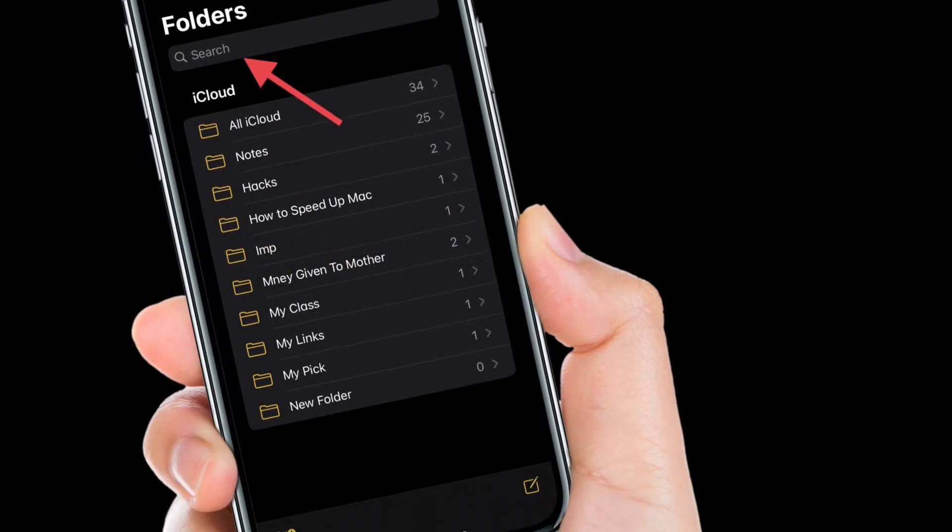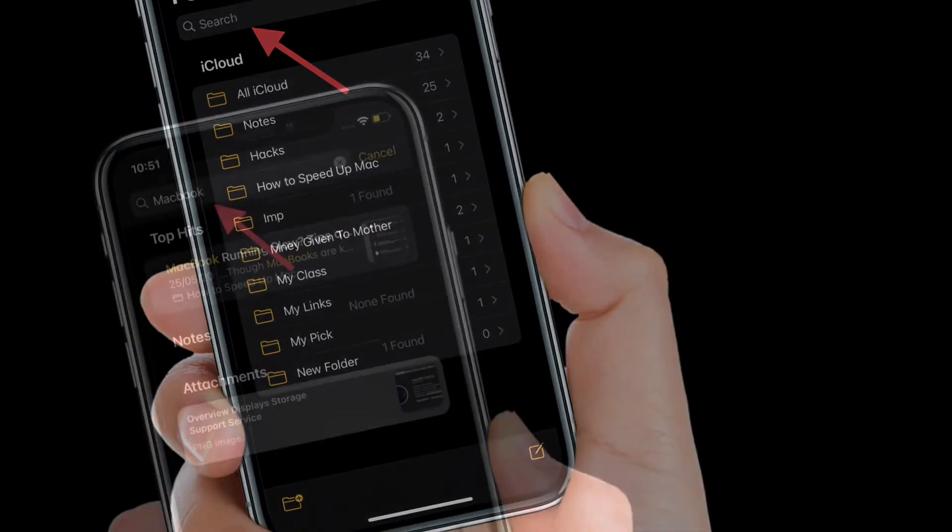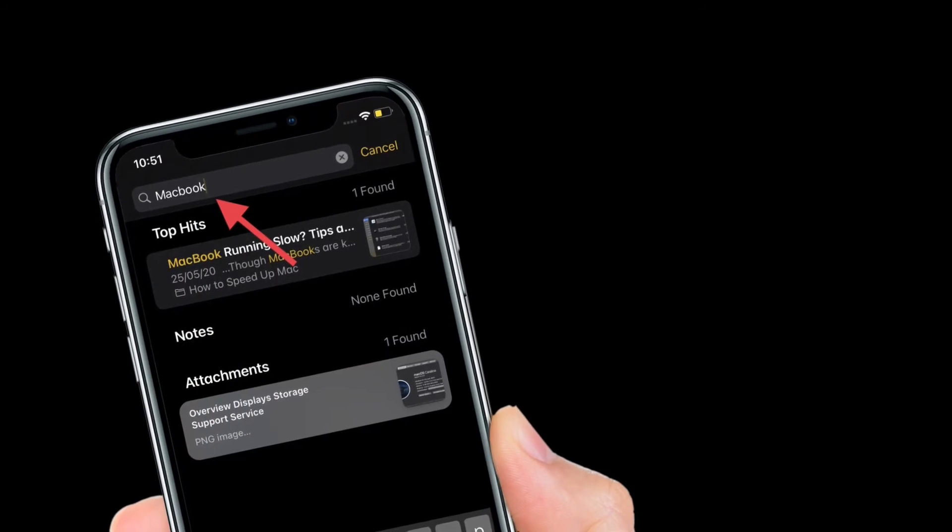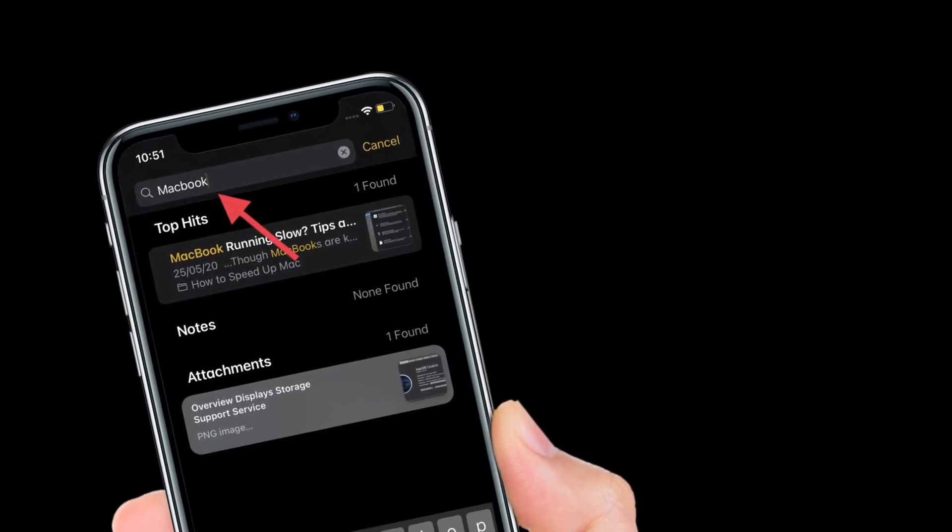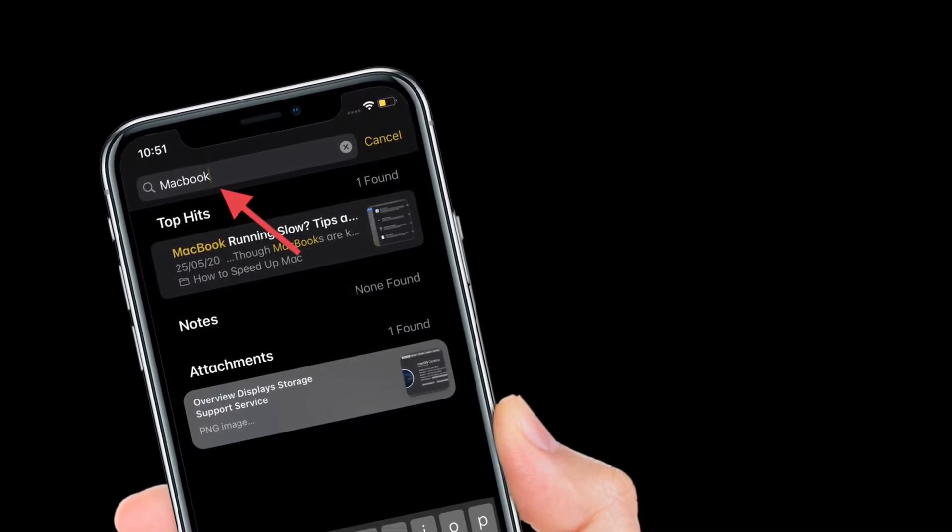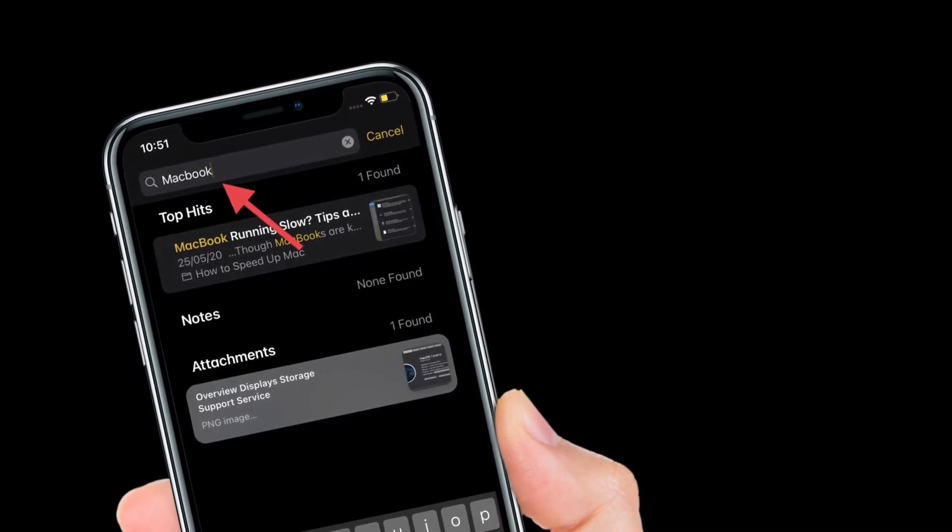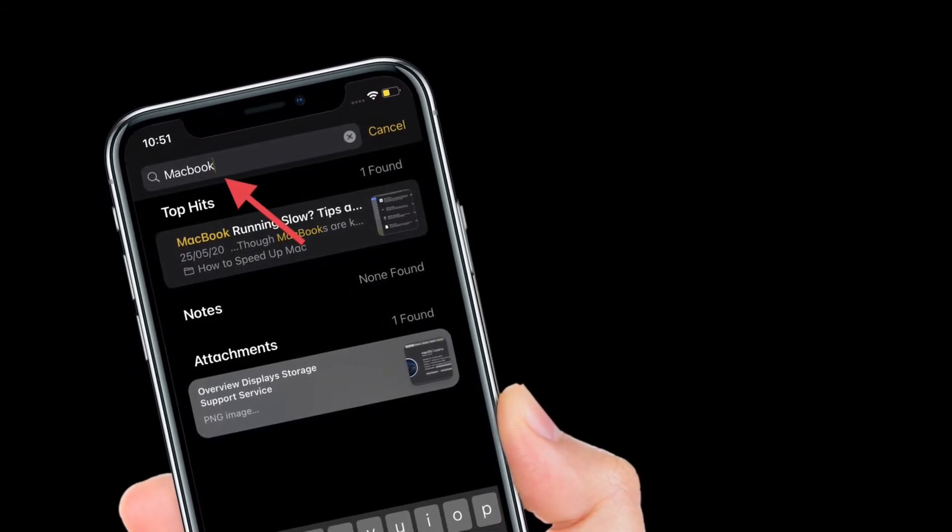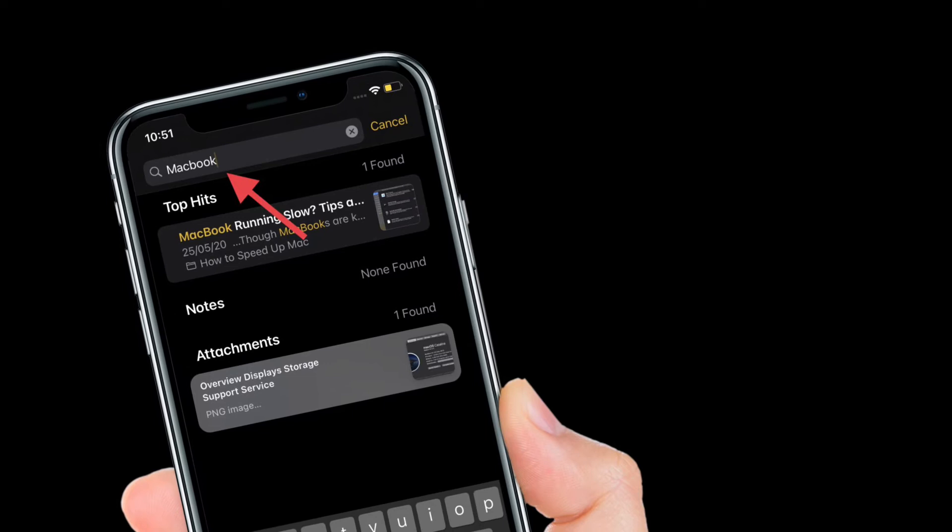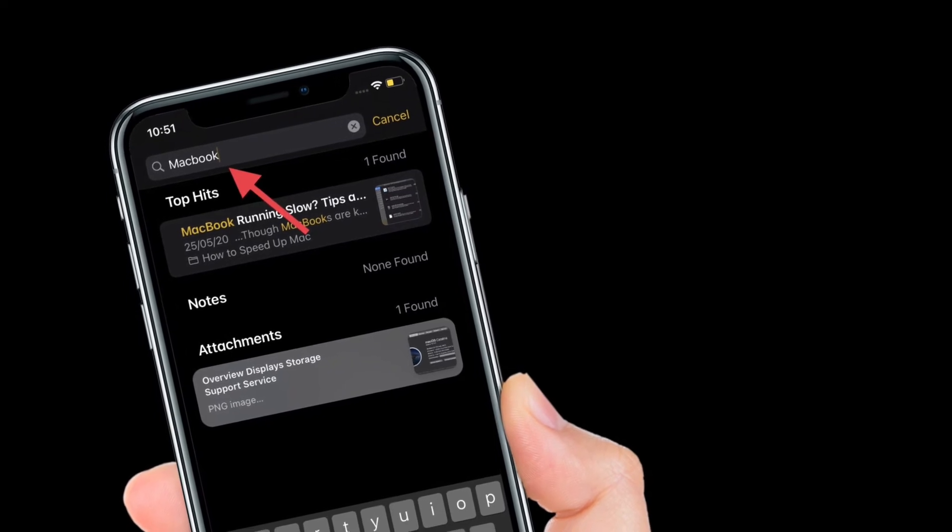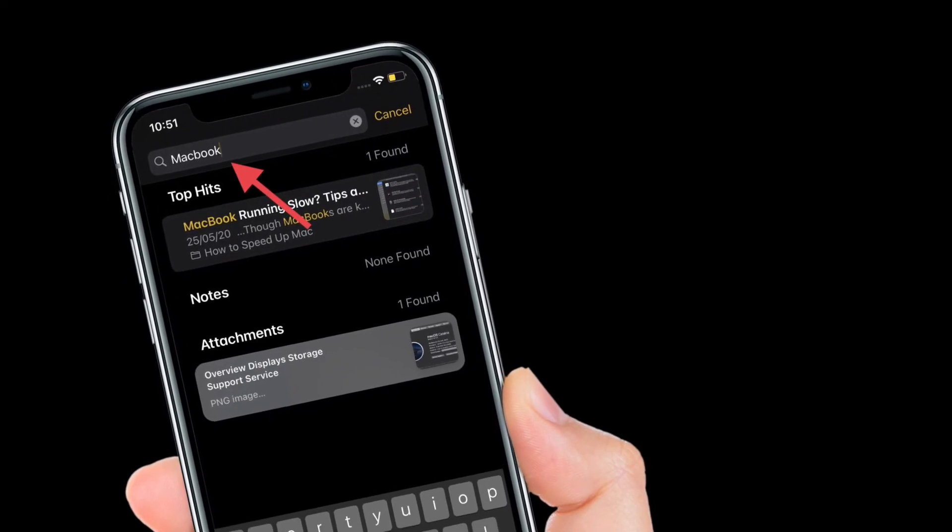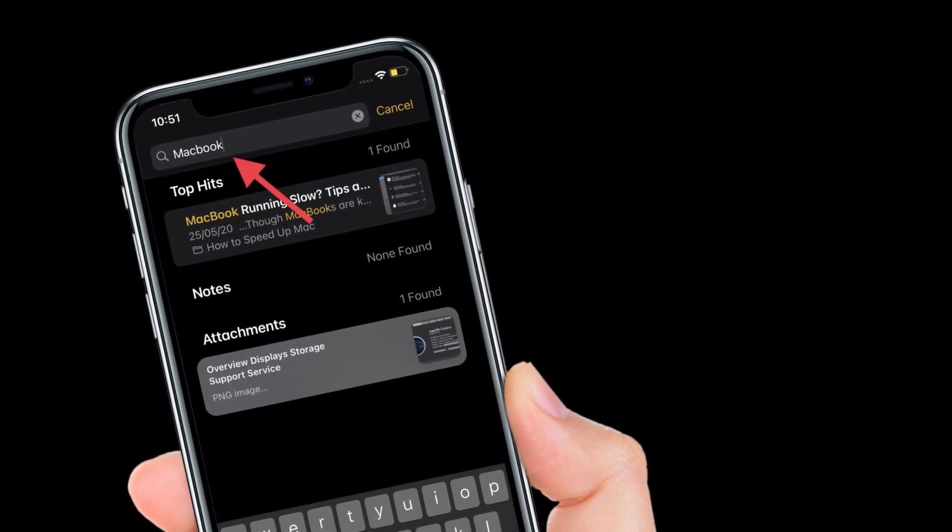After that, type in the name of the notes that you're looking for and it will show the matching results right away. It's as straightforward as it sounds, so make the most of it to quickly find any notes in Apple notes app on your iPhone or iPad.